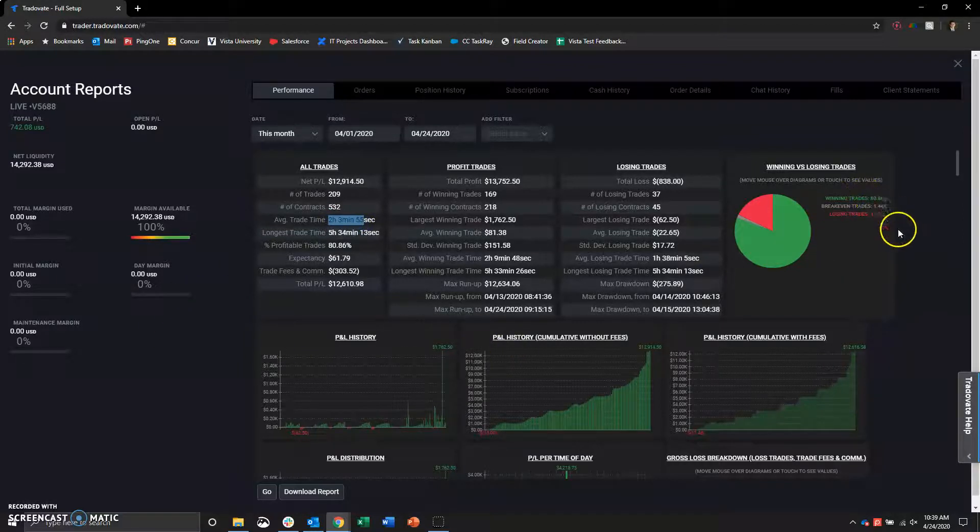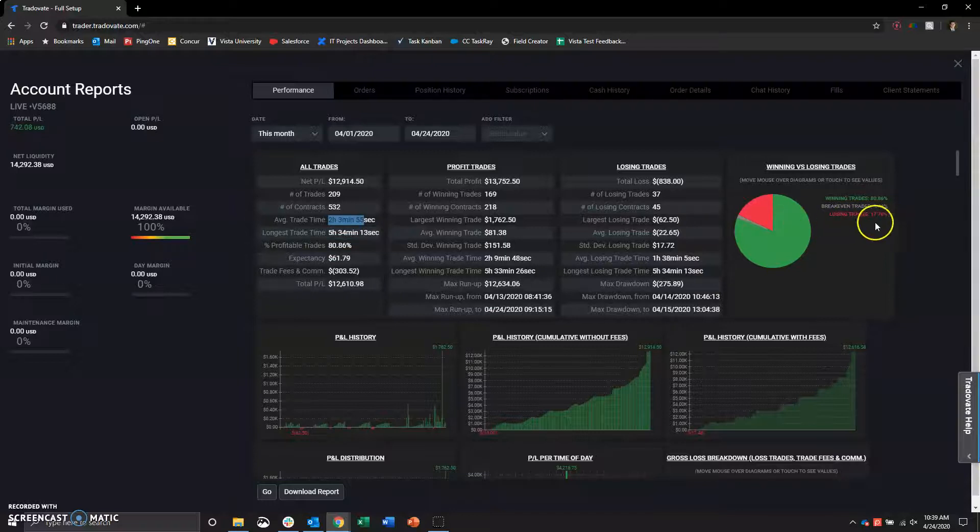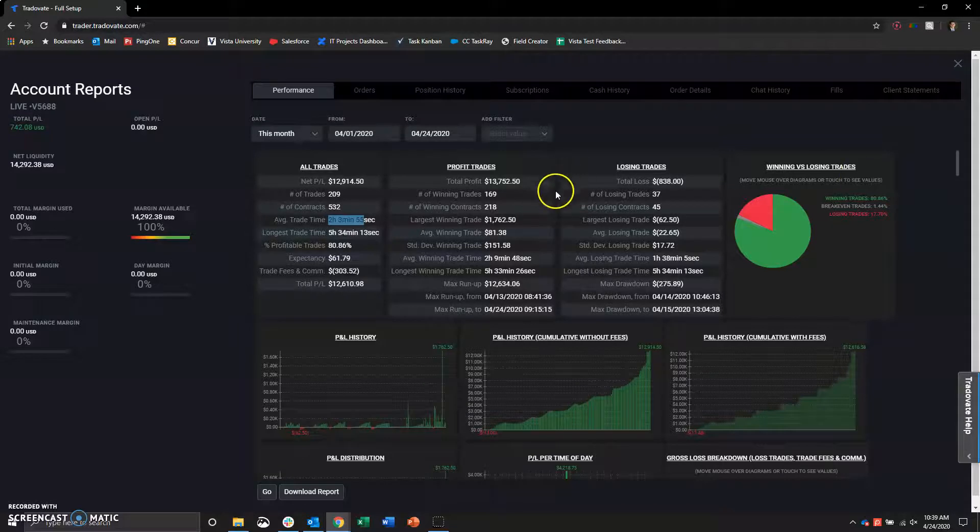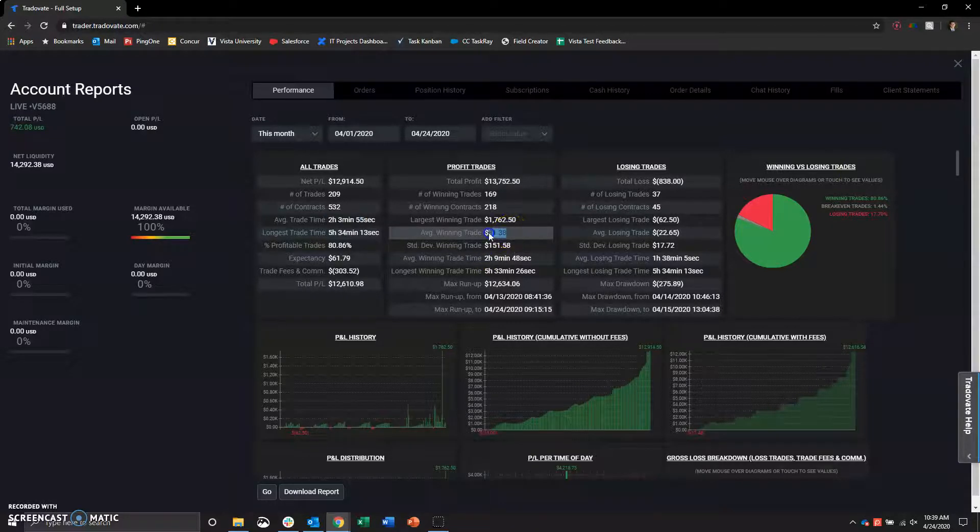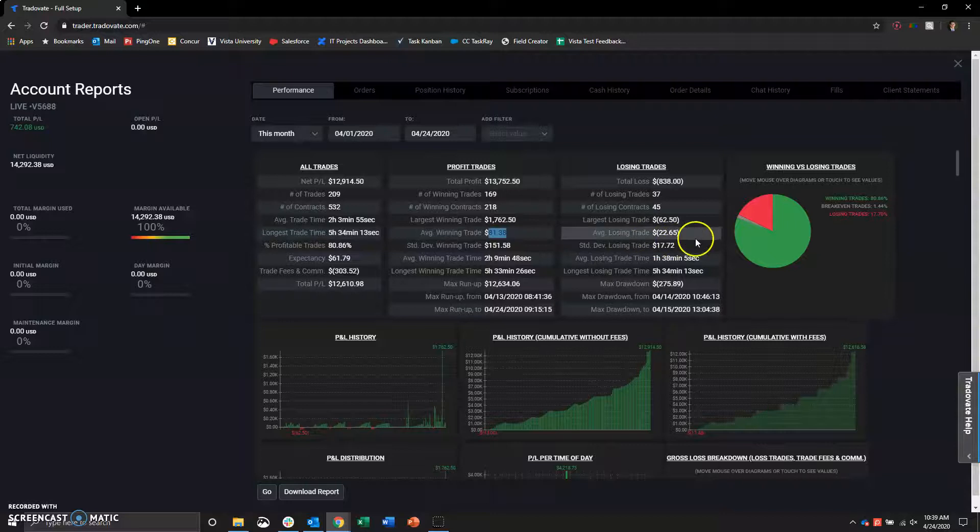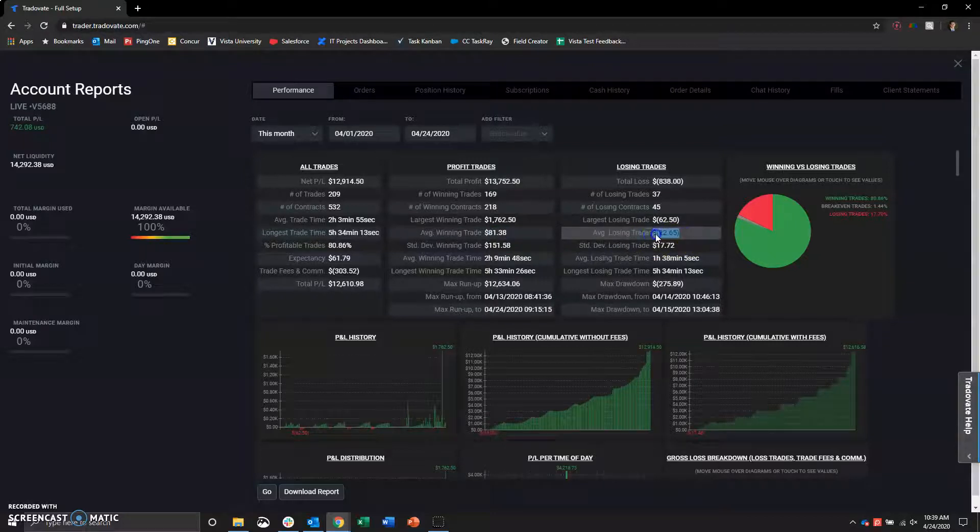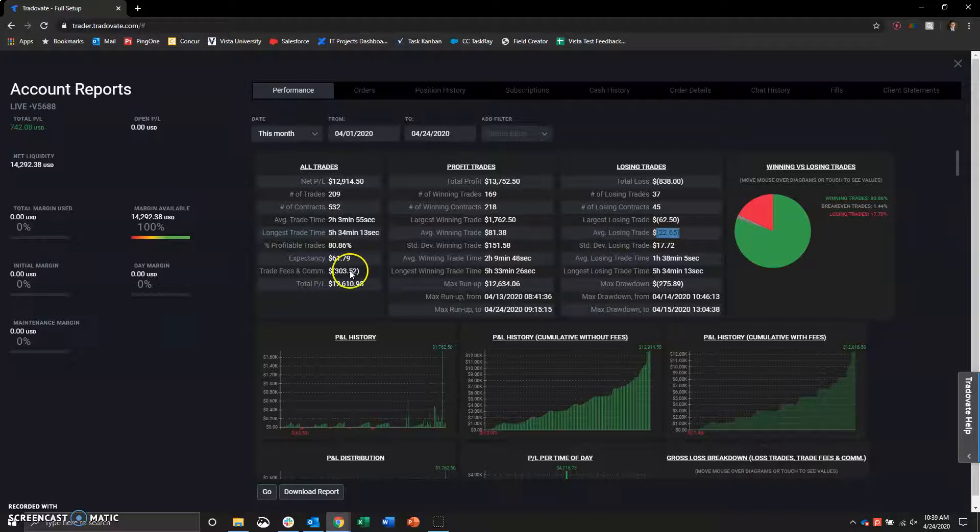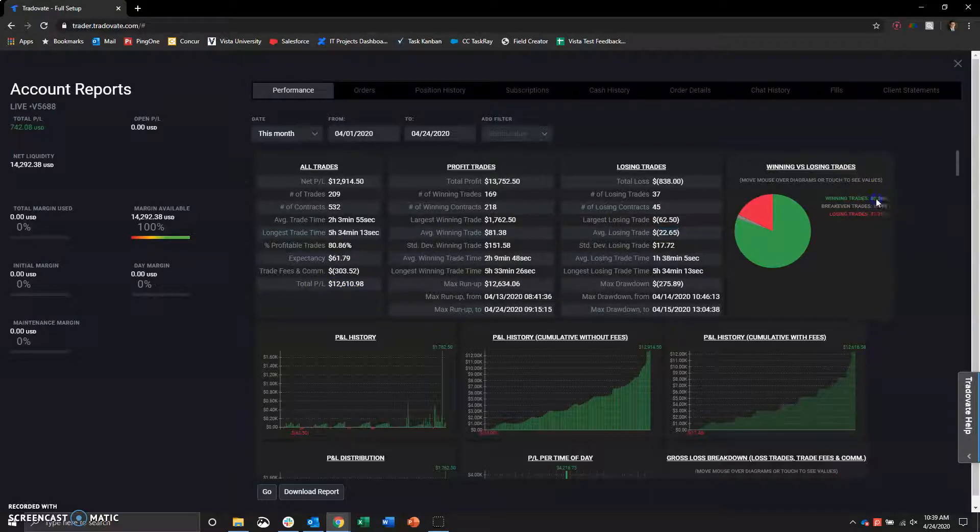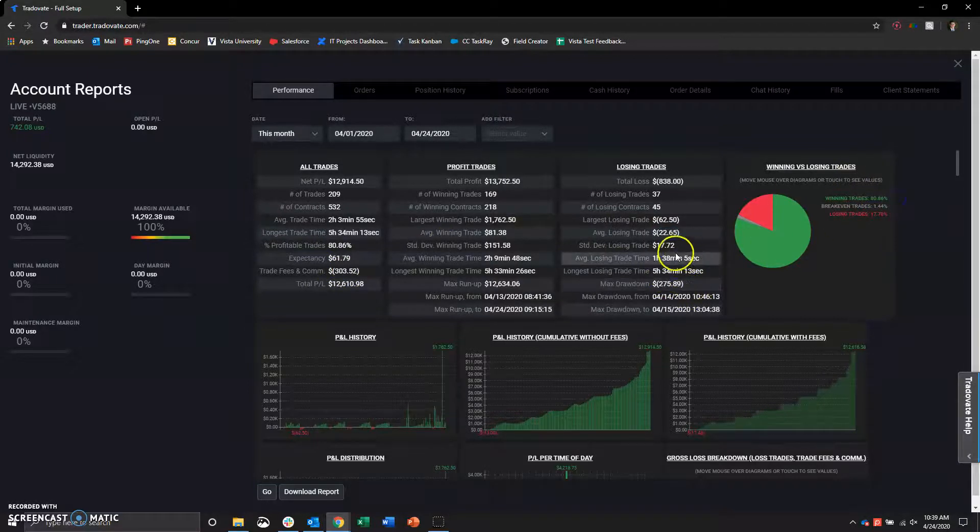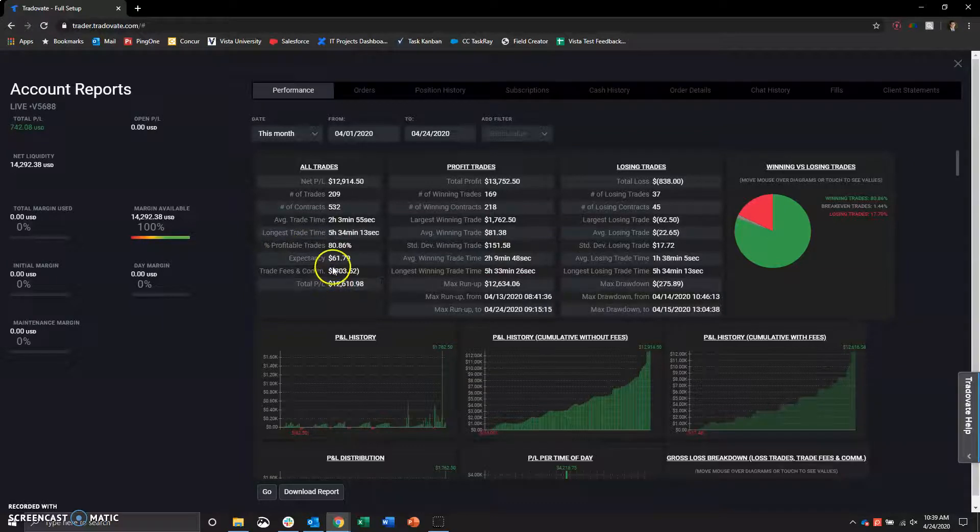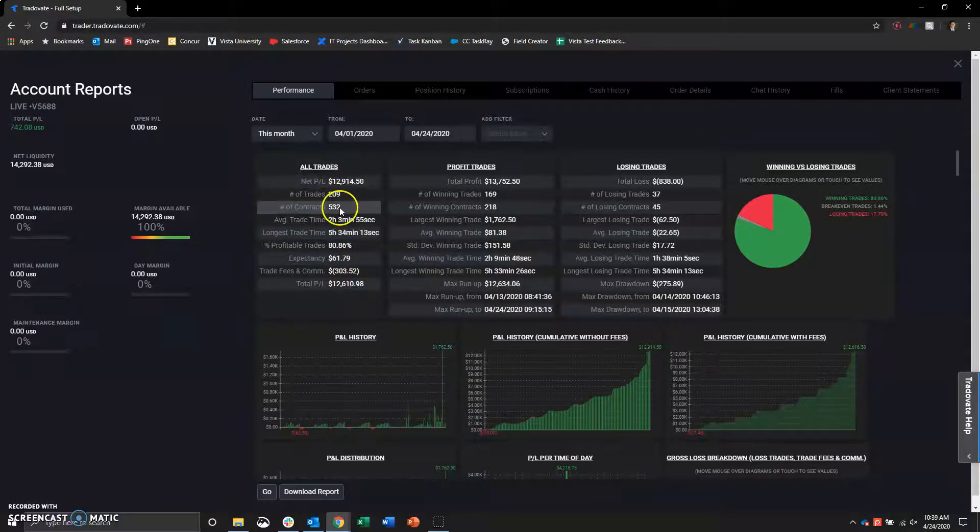The average win rate, 81%. Average losing trades is about 18%. So 80% win rate, I'm happy with, especially when the 80% win rate is, my average trade winner is $81. My average trade loser is $22. So even at a 50-50, I am profitable. Very happy with 80% there.